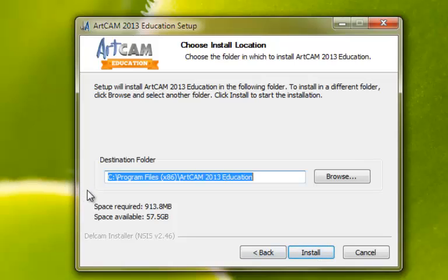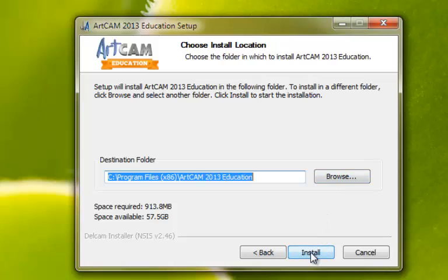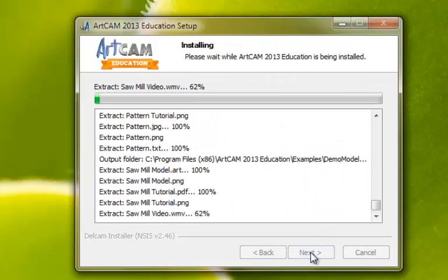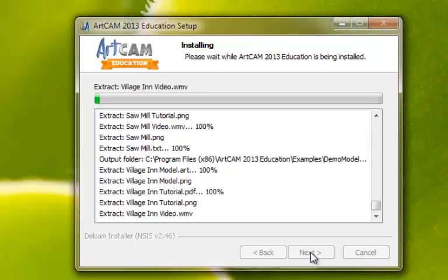If you would like to install to a different destination folder, select the Browse button. We recommend you leave this as default and select Install. The software will now begin to install.